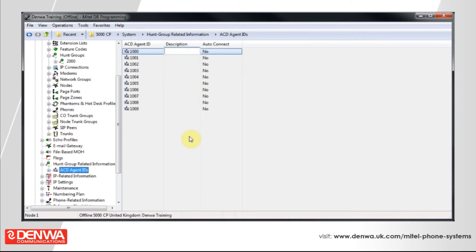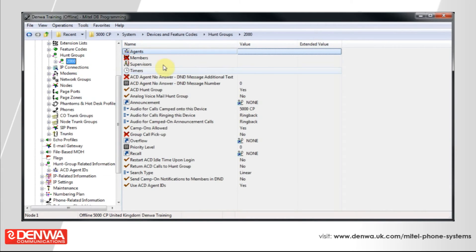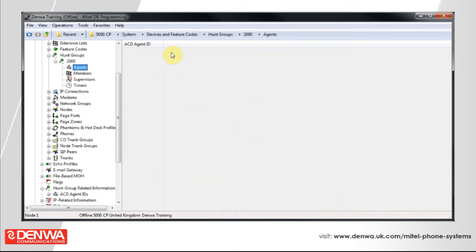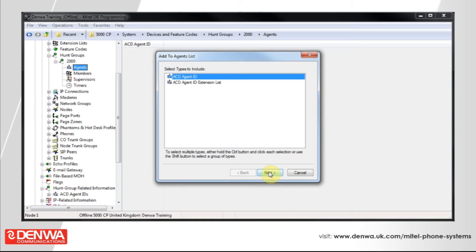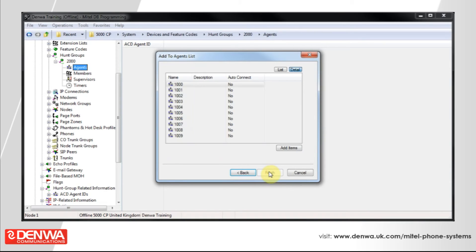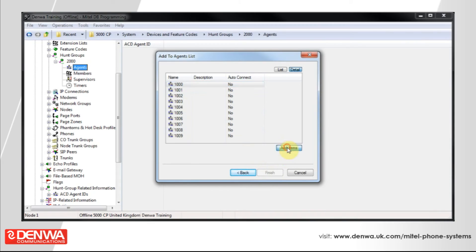Now go back to the hunt group and select Agents. Right-click and you can add to the agents list. You can also add an extension list which will ring a group of agents at the same time rather than just one. Press Next, select the agents you'd like to join this group, then select Add Items and Finish.